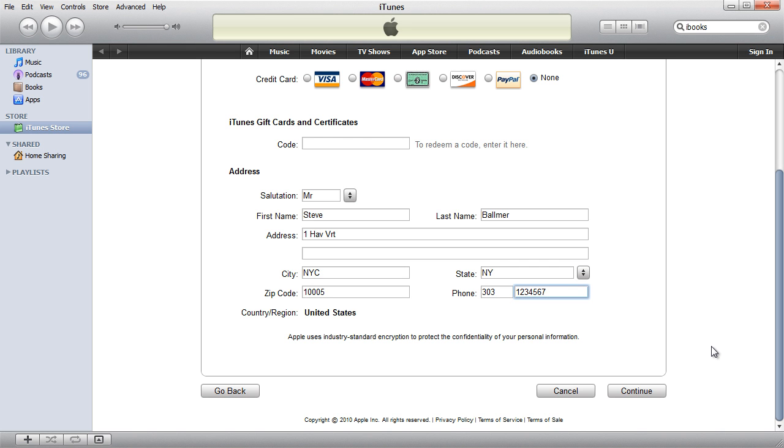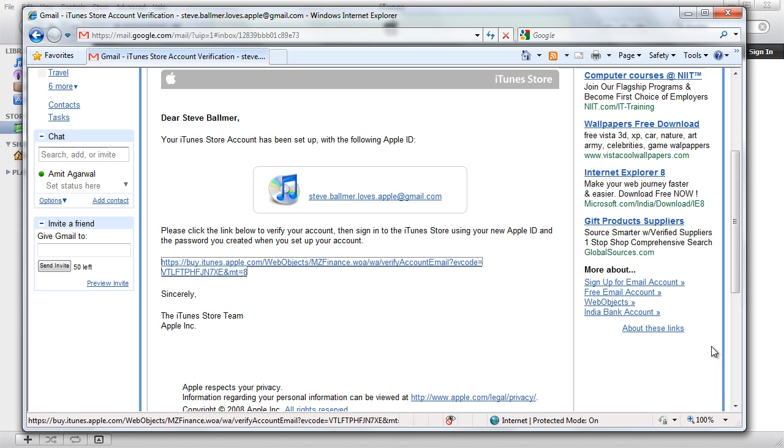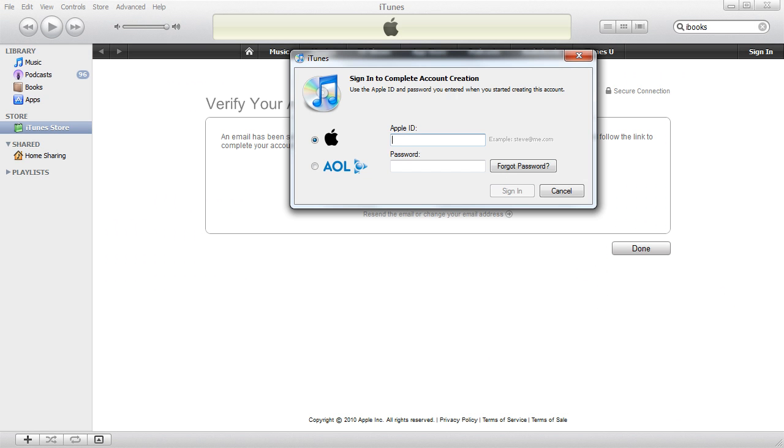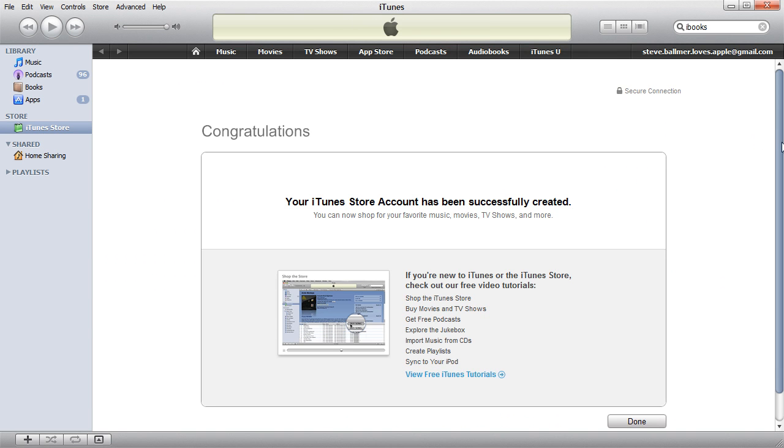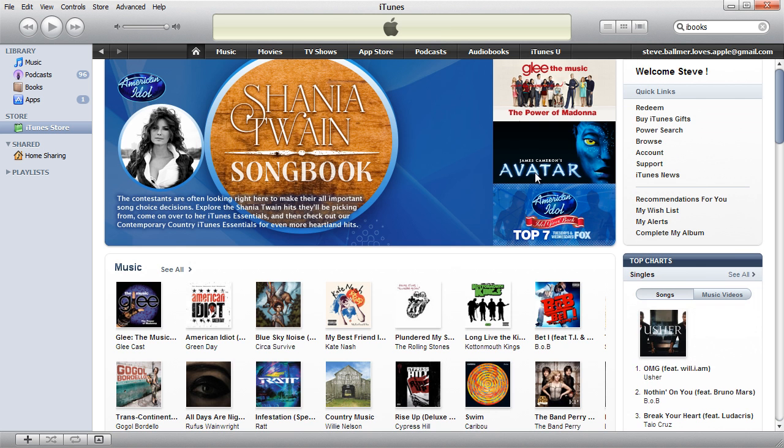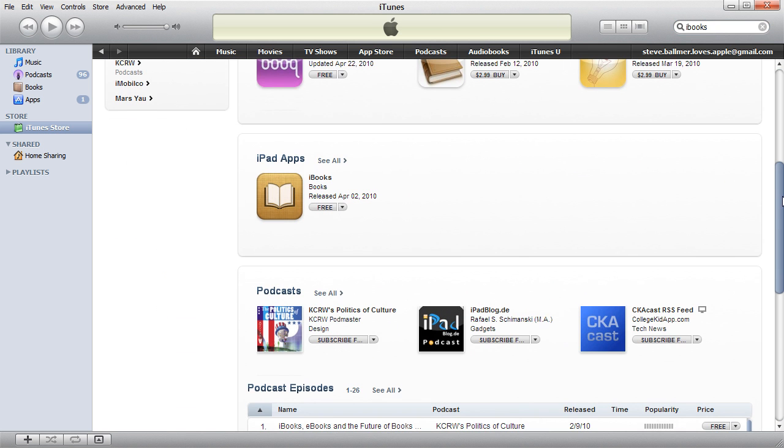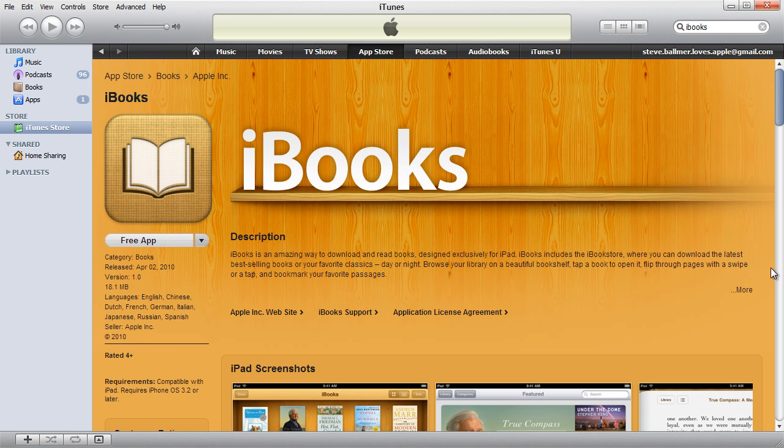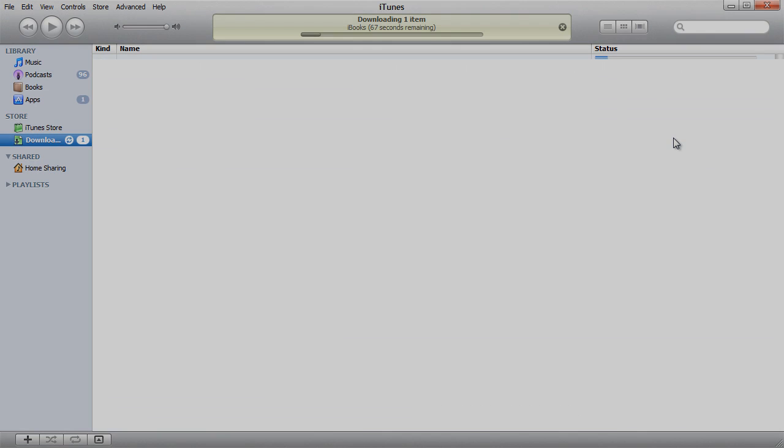Apple will now send you a verification link over email. Just click on that link and your new Apple ID is created. You can now download just about any free app from the US-based iTunes Store. Enjoy!